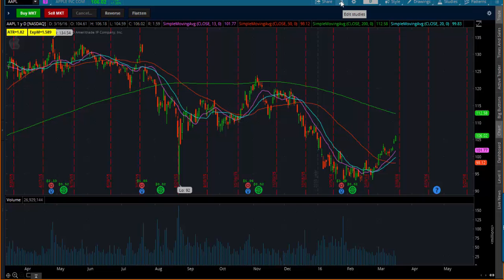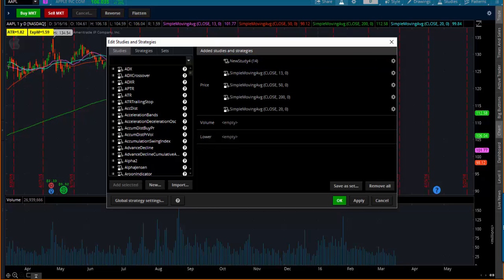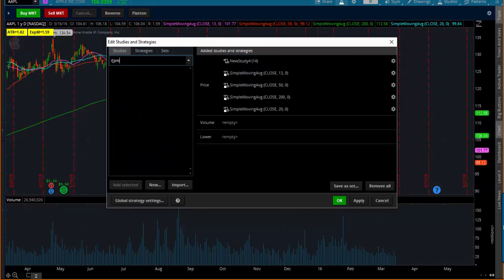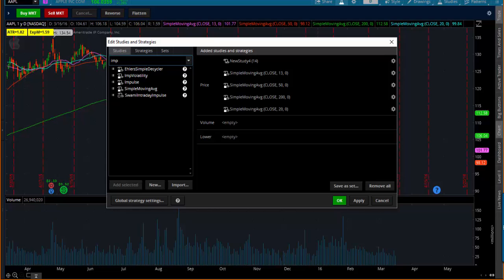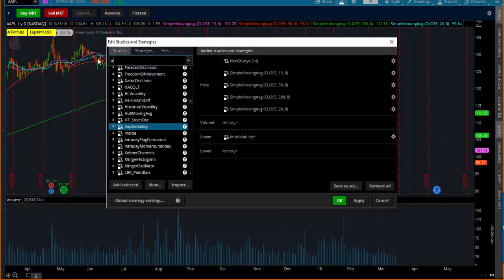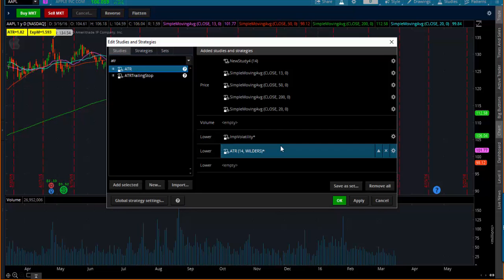Here we are. This button right here up on top of the chart says Edit Studies. Make a note of that. By clicking on Edit Studies, you can then adjust the nature of the chart. The two different indicators you were mentioning: one was called Implied Volatility. I'm going to double-click this in, and then the other one was ATR.